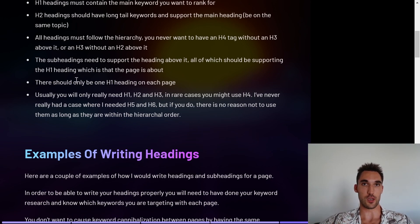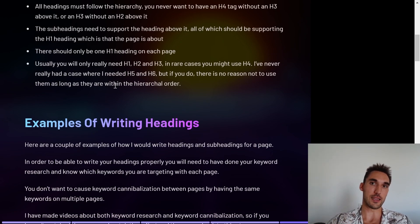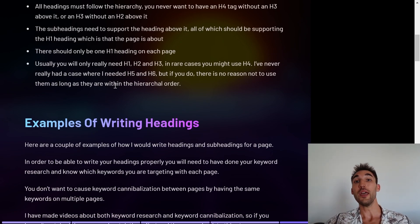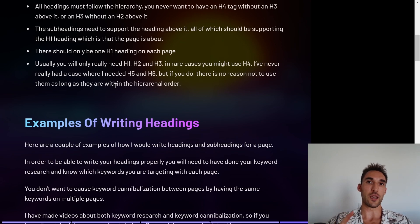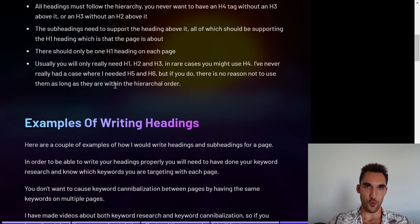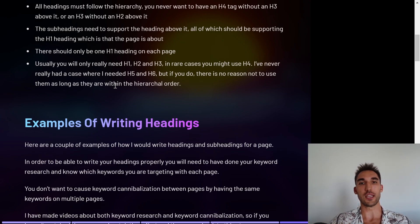The subheadings need to support the heading above them, and all of them should support the H1 headline and be relevant to what you're talking about on that page. There should only be one H1 headline per page — don't have multiple H1 headlines, as that can make things worse. Finally, you usually only really need H1, H2, and H3. In some rare cases you might need H4, but as long as they're in the correct hierarchical order, there's no reason not to use them.